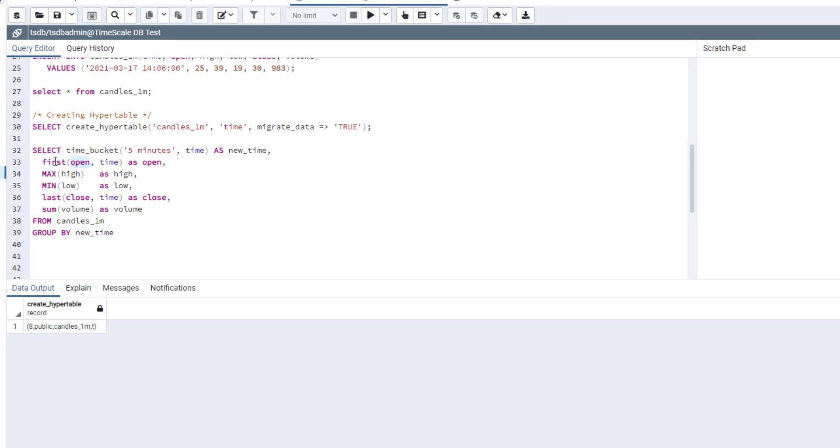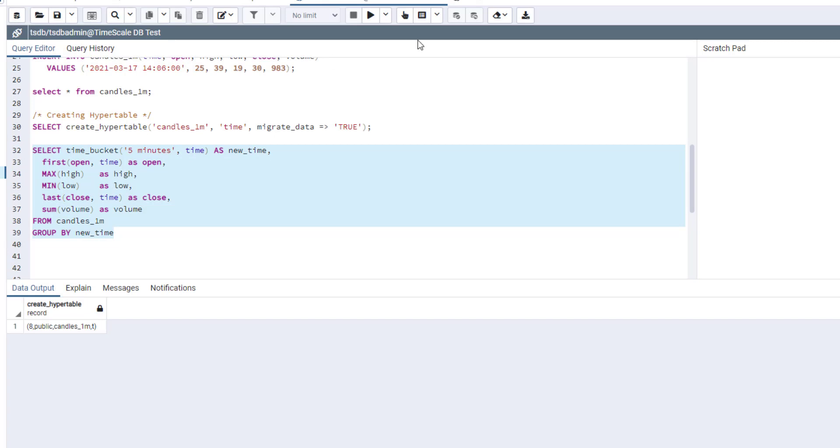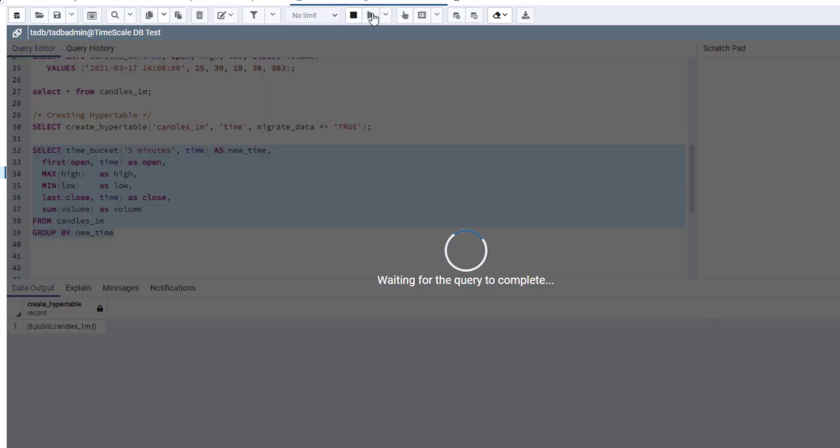for open of five minute bars, of course, I need to take just open of the first bar in my list. I will take max high as a high, min low as a low, of course, and last close as the close of the five minute bar. And I will just sum all volumes to my volume of my five minute bar.